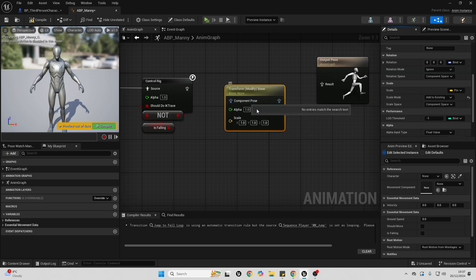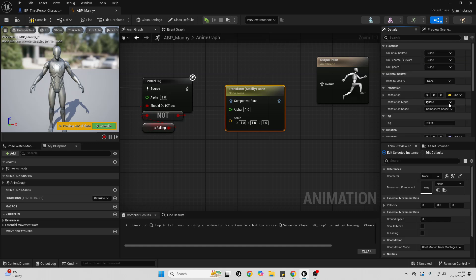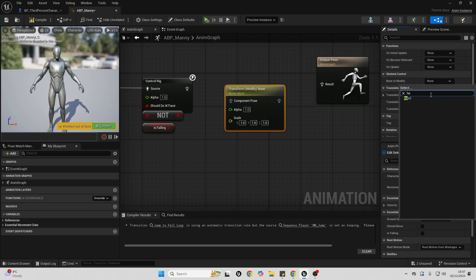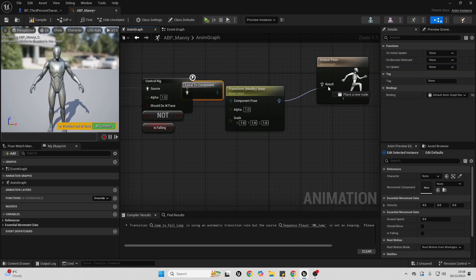For the bone that we're trying to modify, it could be any bone in your character. To select the bone, just scroll up and go to bone to modify. And let's modify the head bone of the character. So I'll just look for the head. And then I'll just connect from here into here, and from here into here.